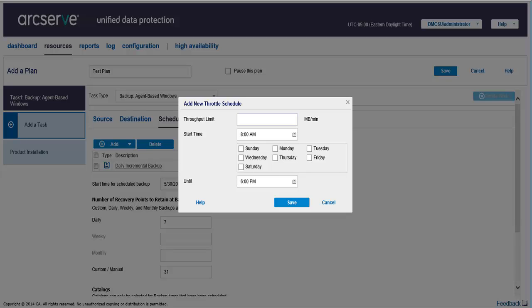This is useful if you want an optimum server performance during business hours. Your task is now ready with the source nodes, a destination, and a schedule. But before clicking Save, you may want to add additional parameters for advanced task setting.